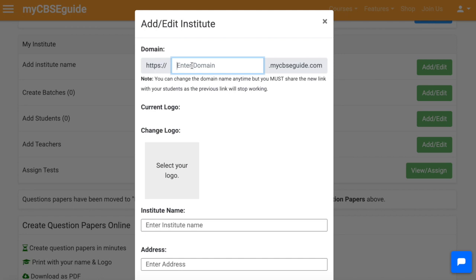There should be no gap between the words, as this is the subdomain for your school or institute. For example, let's take 'ABCSchool' as the domain name.